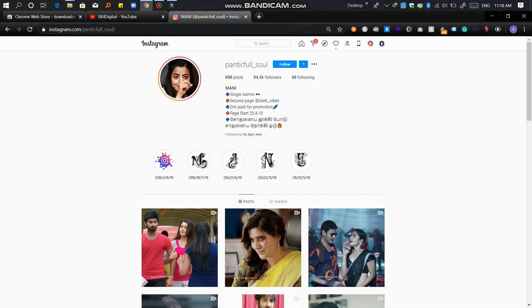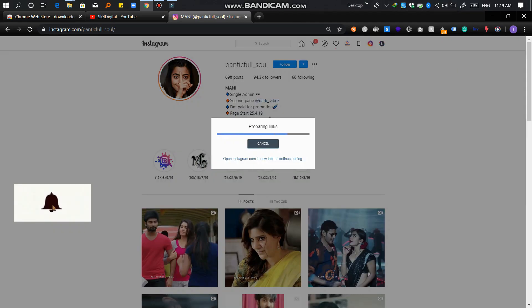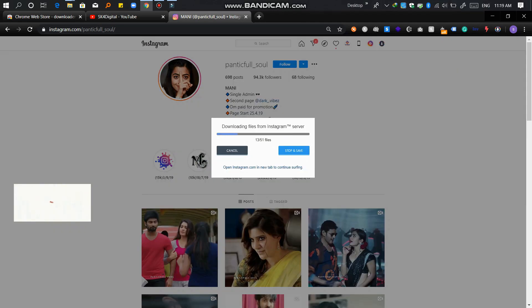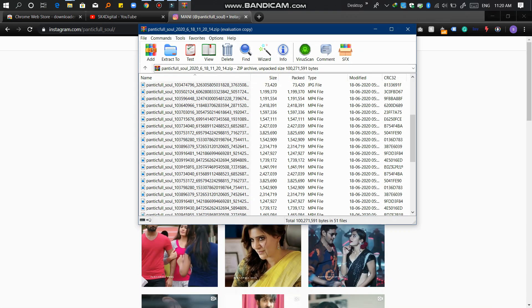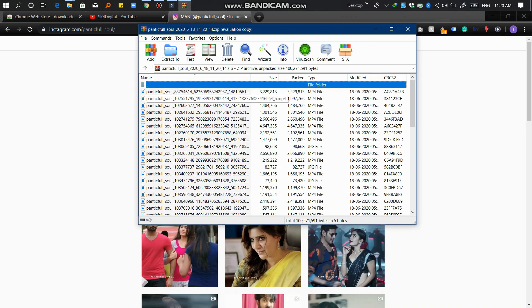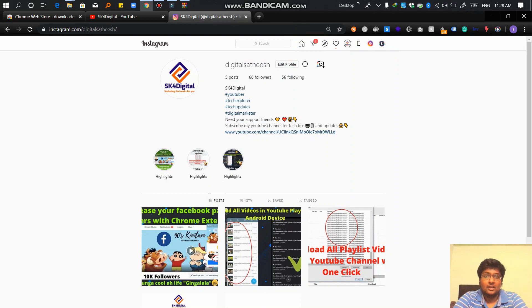The top page will show video post downloads as well. Let's see how I downloaded 50 posts as a zip file.